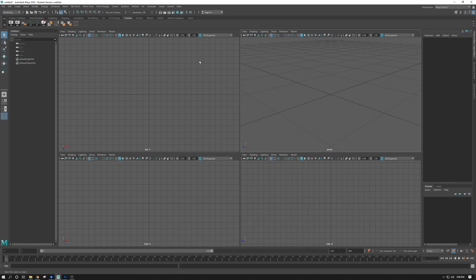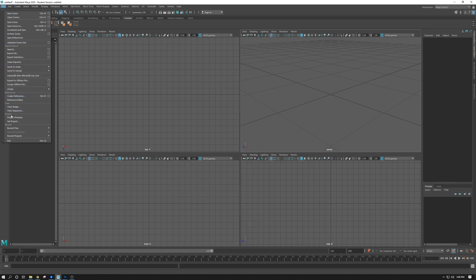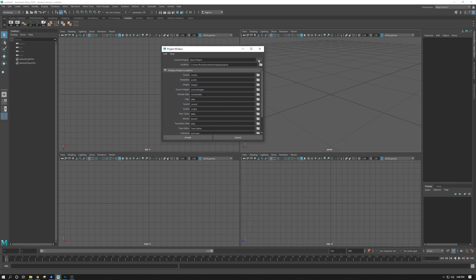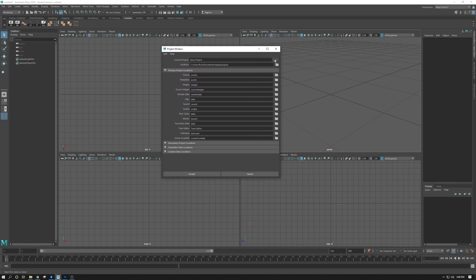To create a project, you go up to File, then Project Window. You can create a new project by clicking New in the top right of this pop-up window. Give it a name — I'll call this Cartoon Rocket. You can place the location of the project anywhere you want. By default, it wants to go into the Documents folder, which when you install Maya, it creates a Documents Maya Projects folder that houses all the projects for you automatically. I'm going to go ahead and put this on the desktop for now.